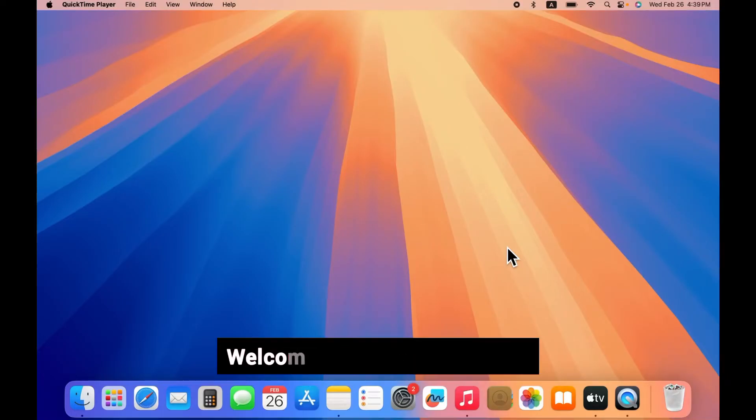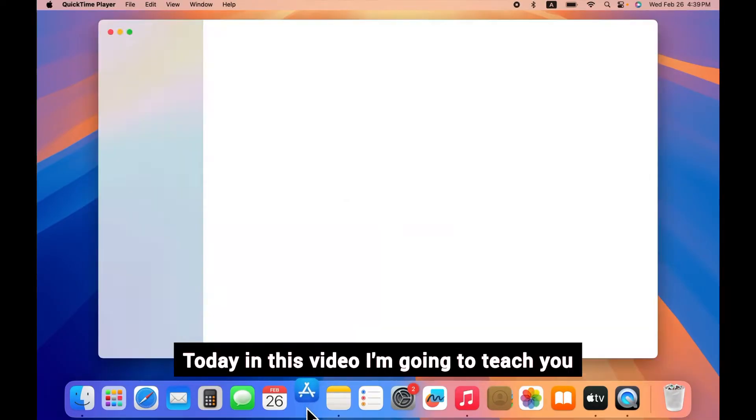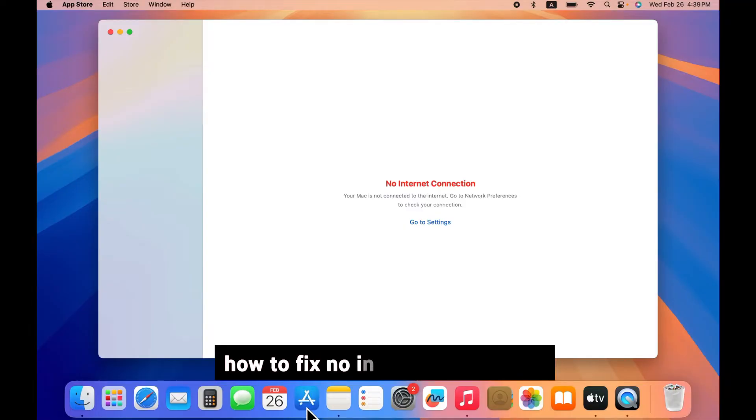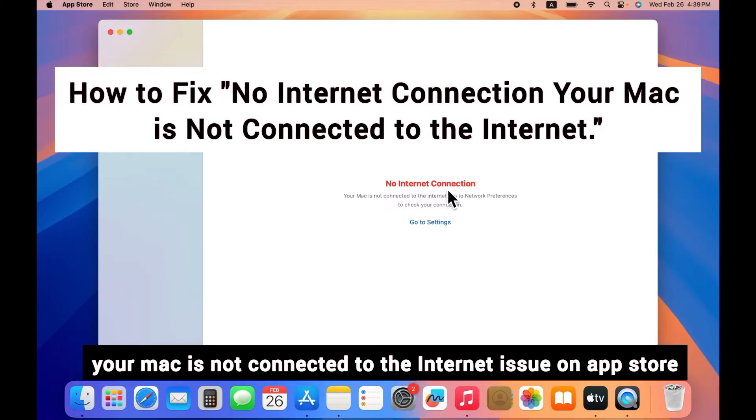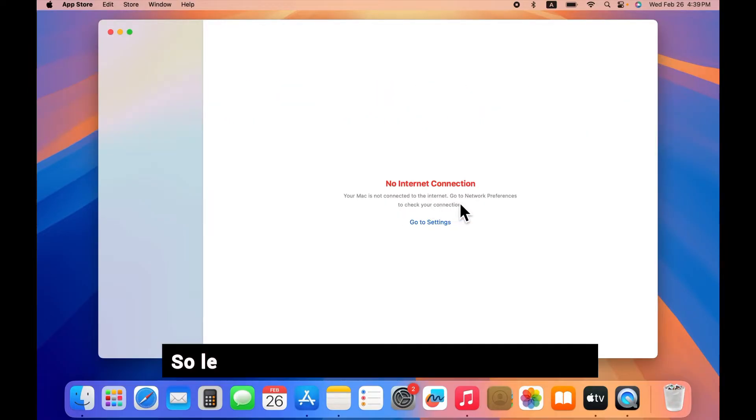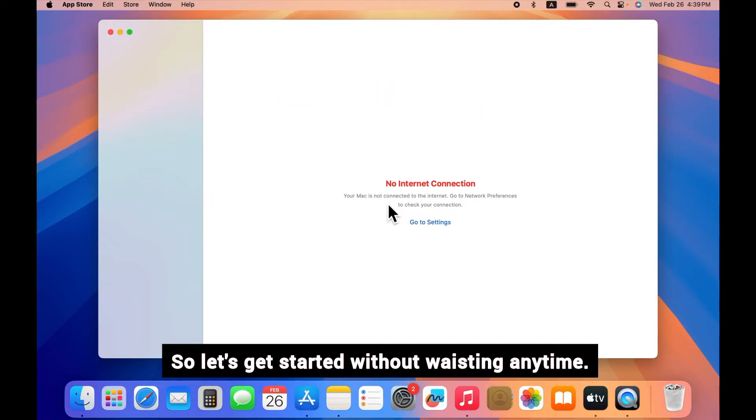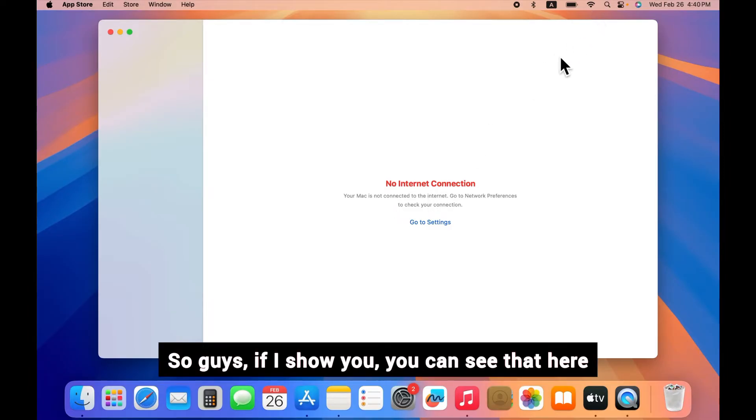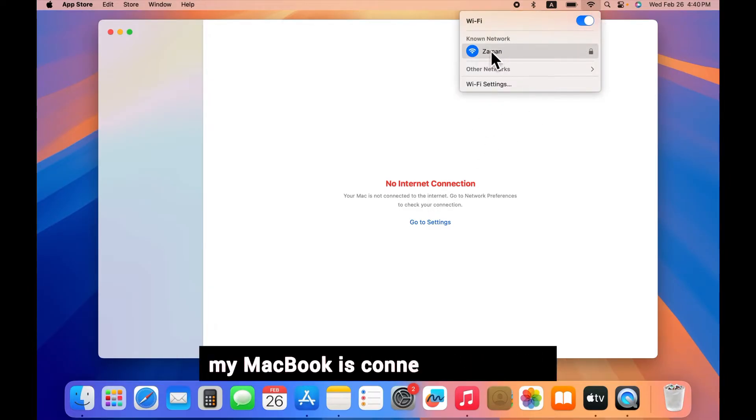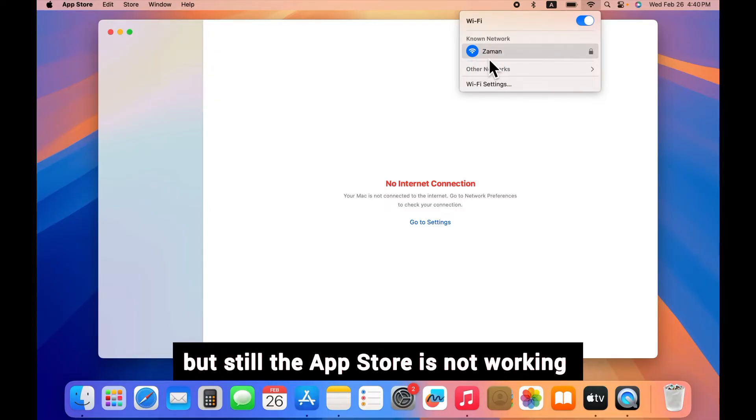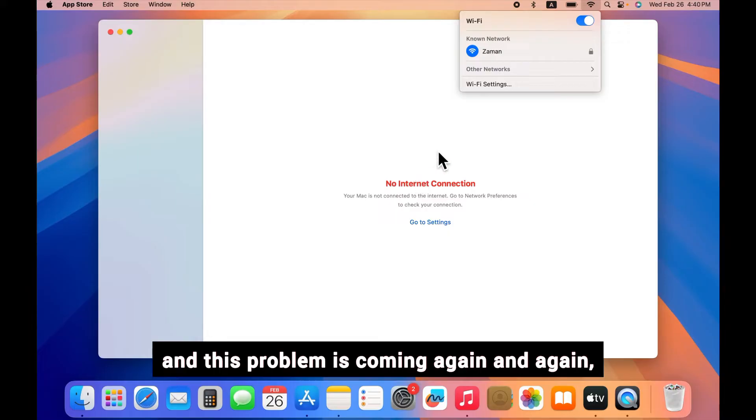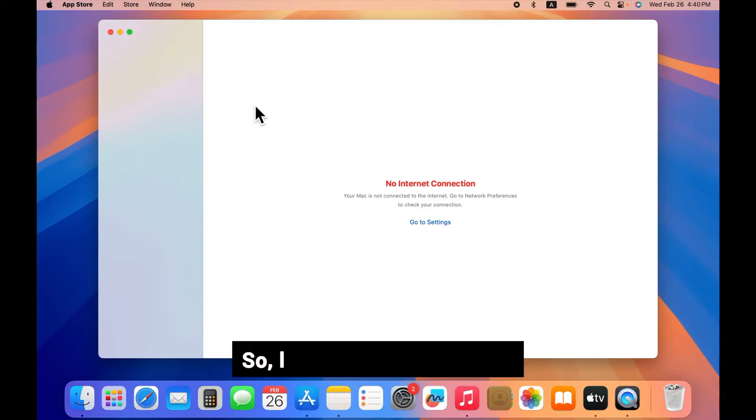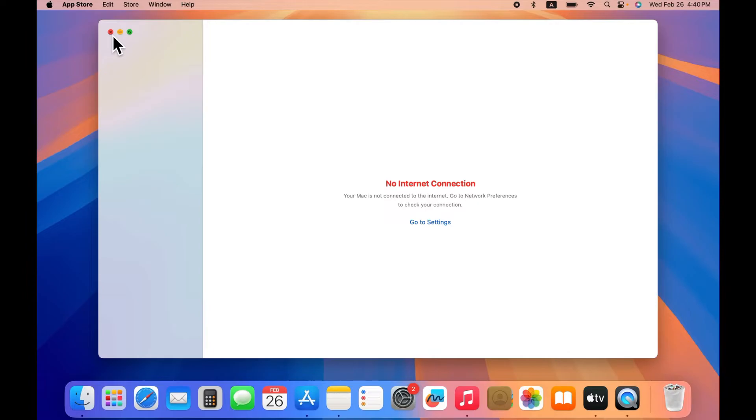Hello everyone, welcome back to the channel. Today in this video I'm going to teach you how to fix "no internet connection, your Mac is not connected to the internet" on App Store. So let's get started without wasting any time. If I show you, you can see that here my MacBook is connected to Wi-Fi but still the App Store is not working and this problem is coming again and again. So let's solve this problem.